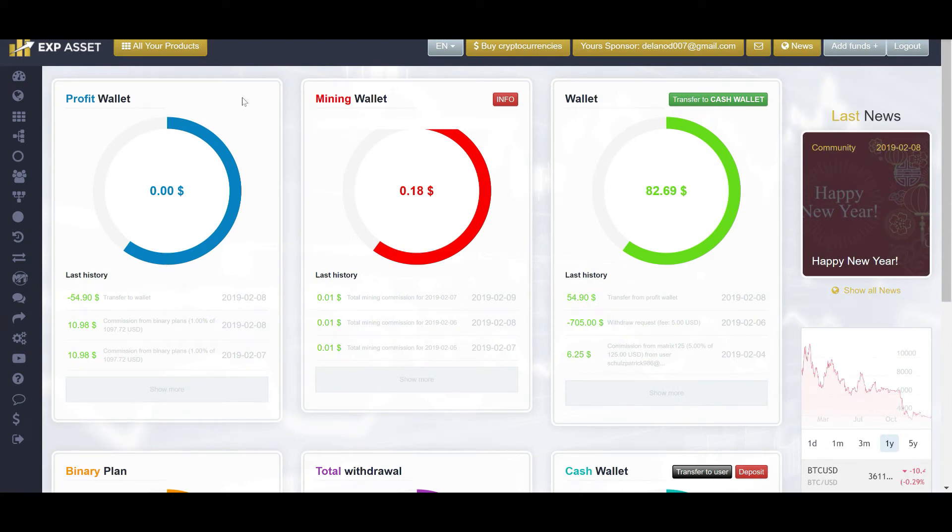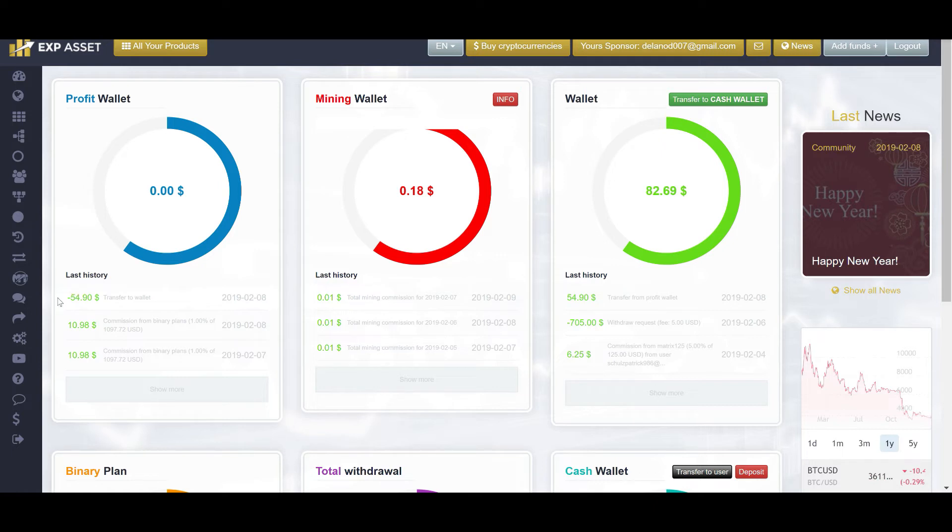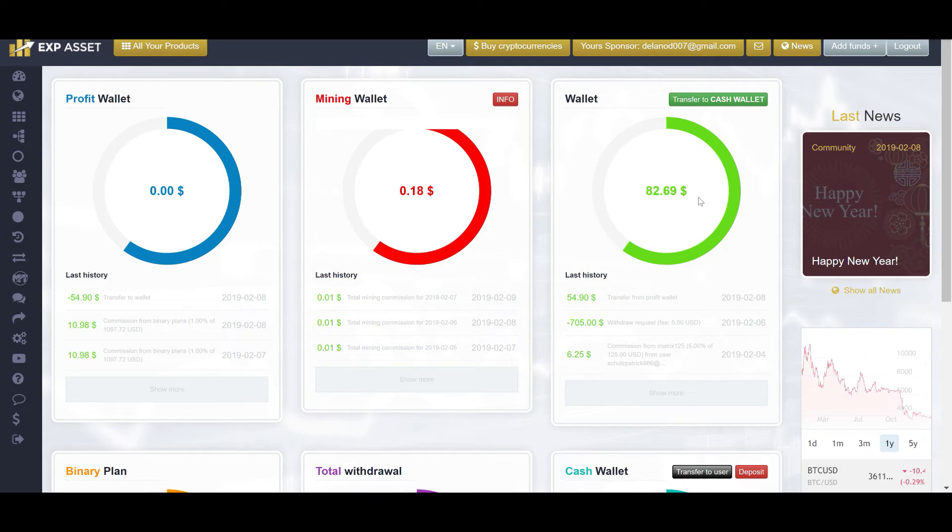my binary wallet is empty because that deposit happens weekly, every Friday evening. Whatever the balance is in here, which is $54.90, it gets transferred over into my green wallet where I can either choose to reinvest it, hold it, or take it out. So, as you can see here, $54.90 was deposited on Friday, February 8th.